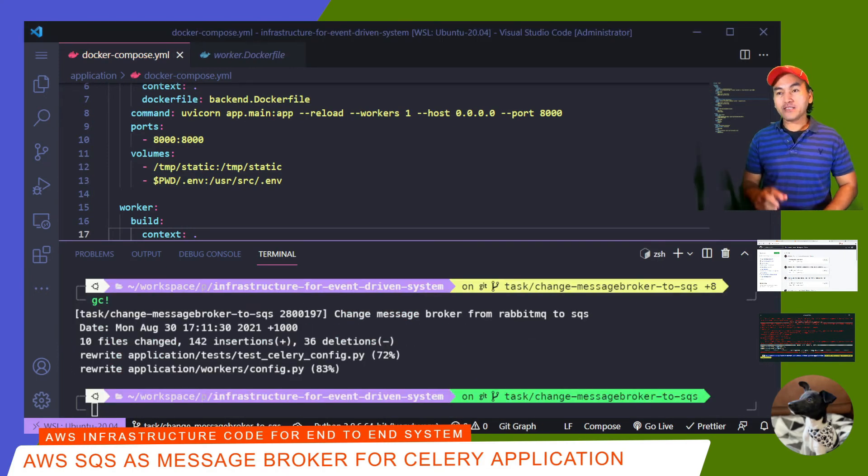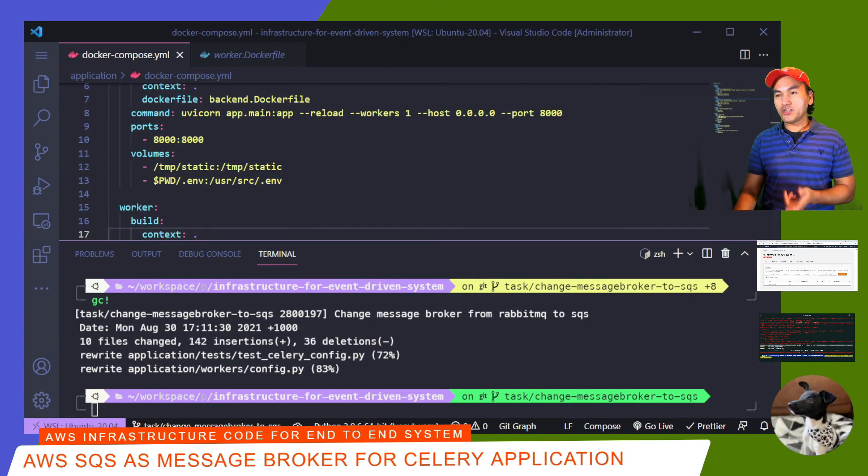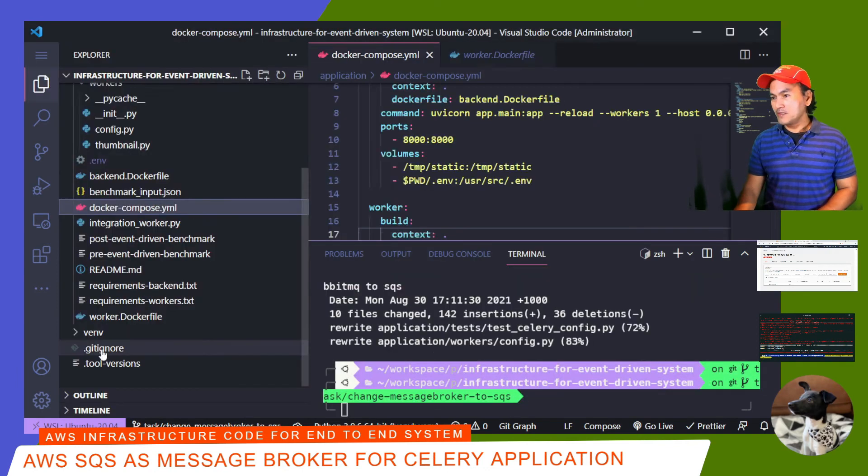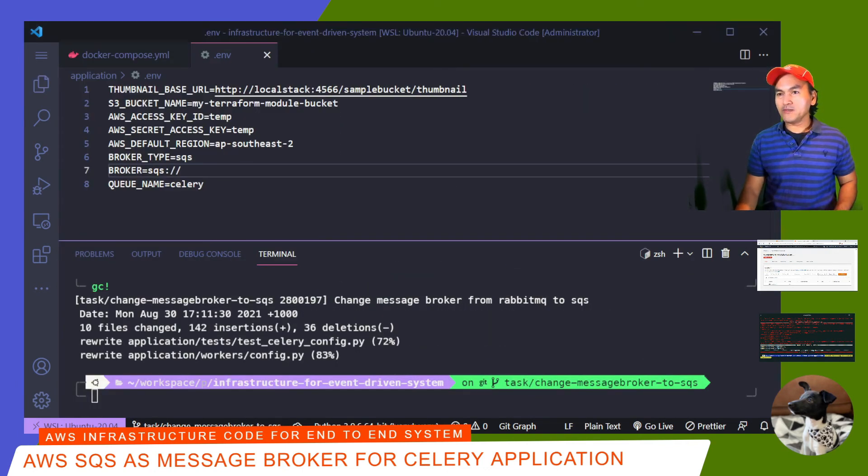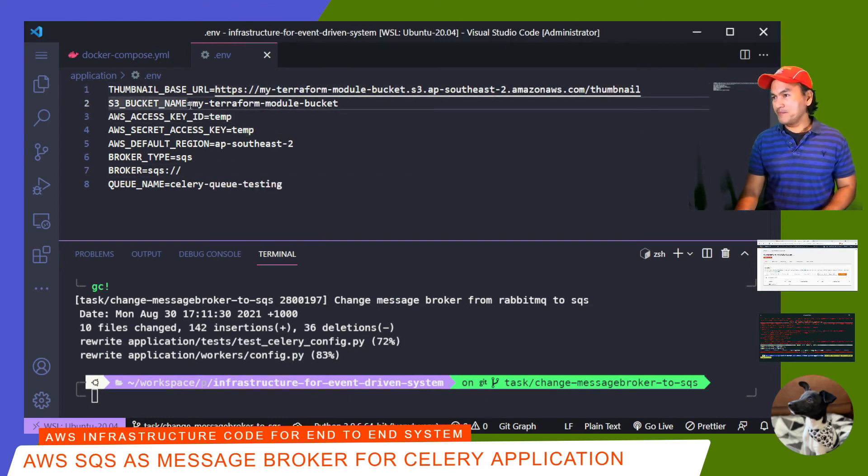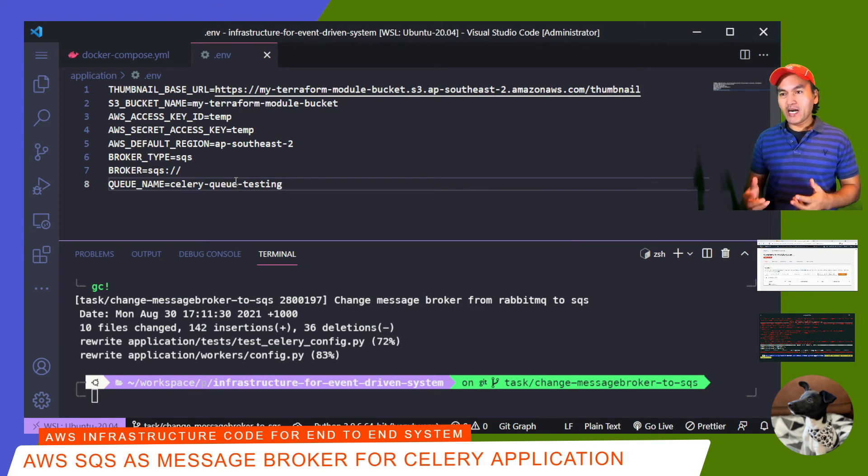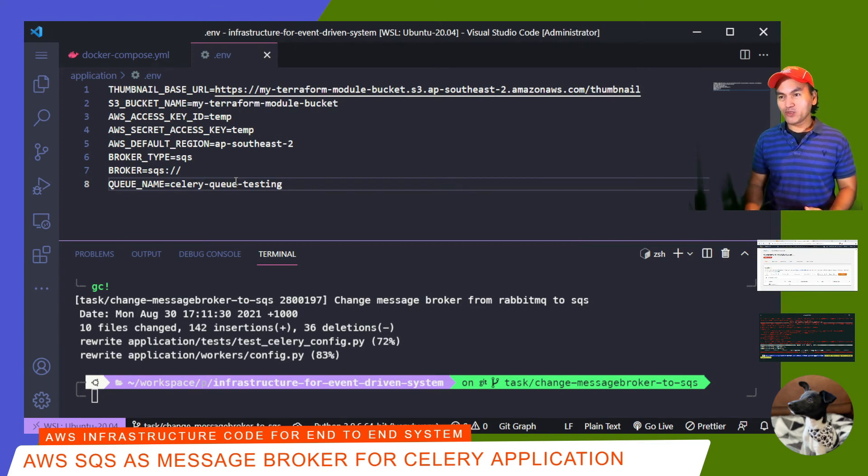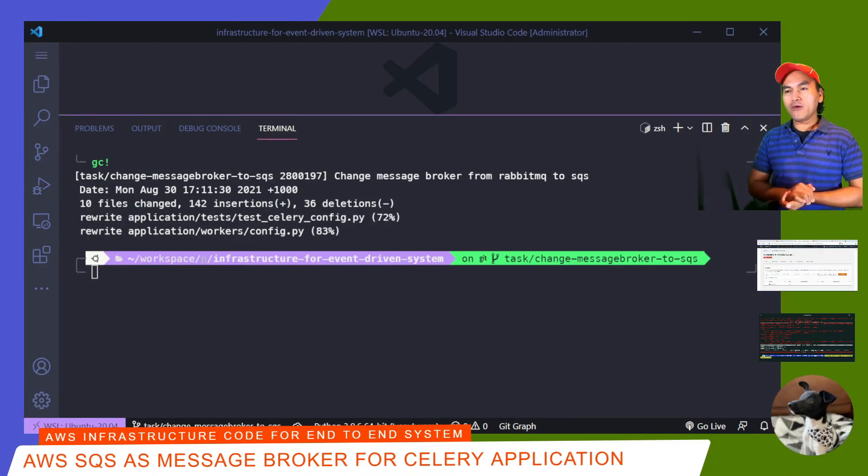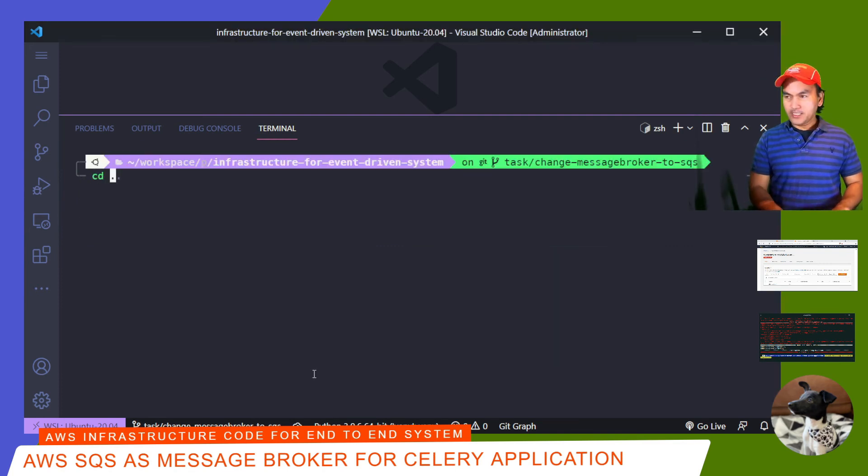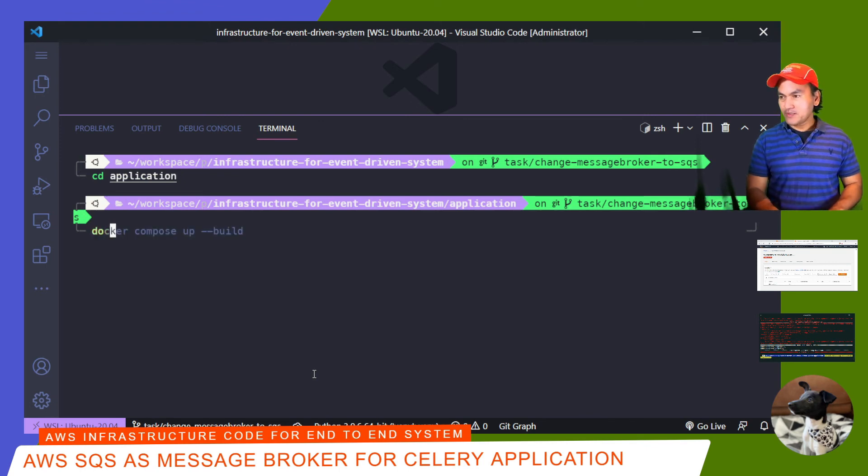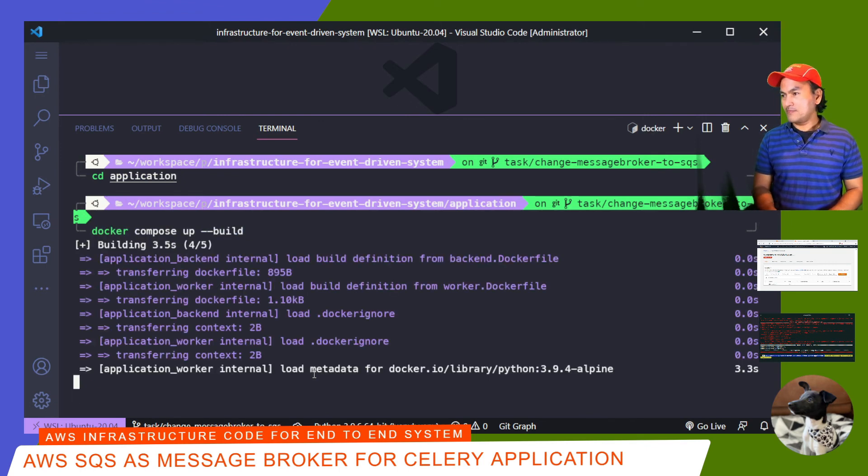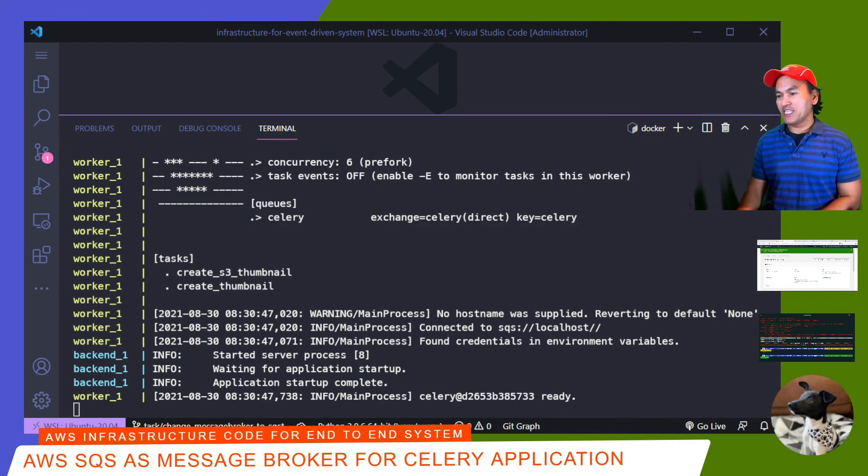I'd like to do an integration test using an actual AWS S3 bucket and SQS. I'll go ahead and update my .env file. Firstly, I'll change the thumbnail base URL. I also need to update my S3 bucket name and change the queue name. Because I'm now using actual AWS resources, I need to update my AWS access key and secret with the appropriate values. Now I'll go ahead and start my containers. CD to application and run Docker Compose to start my containers.